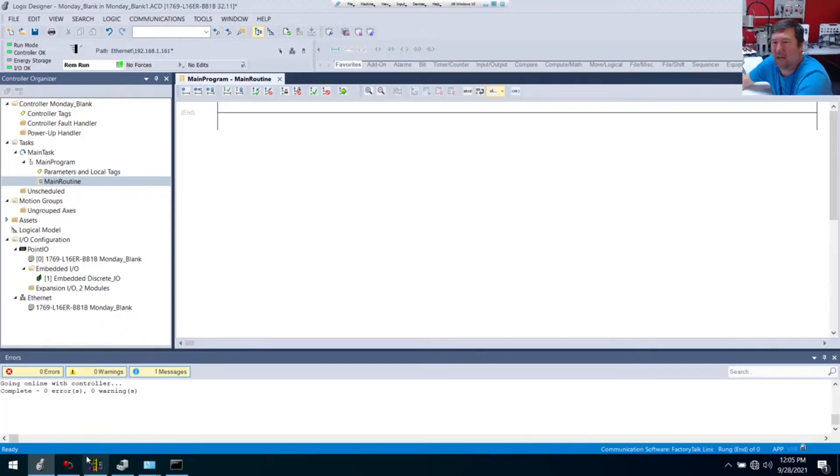Hi, this is Tim. Let's talk about what terms Connected Components Workbench uses for upload, download, and go online when you're connecting to an Allen Bradley Micro 800 PLC. Note this is an excerpt from a live stream, so it is not perfect.